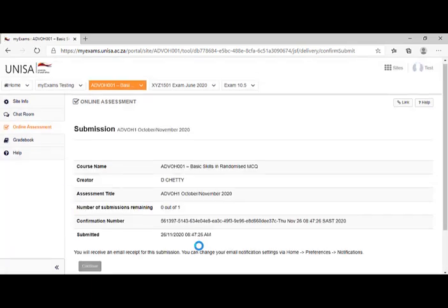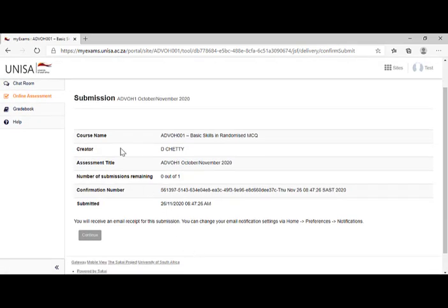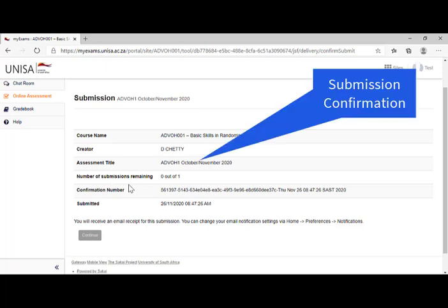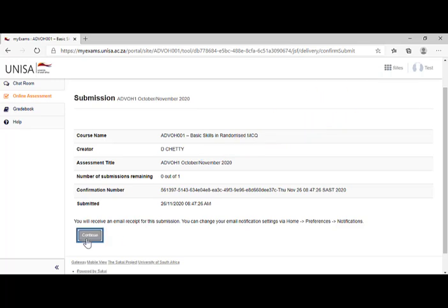It now confirms the submission, course name, creator, assessment title, number of submissions, confirmation number, submitted, and all I do is click continue.